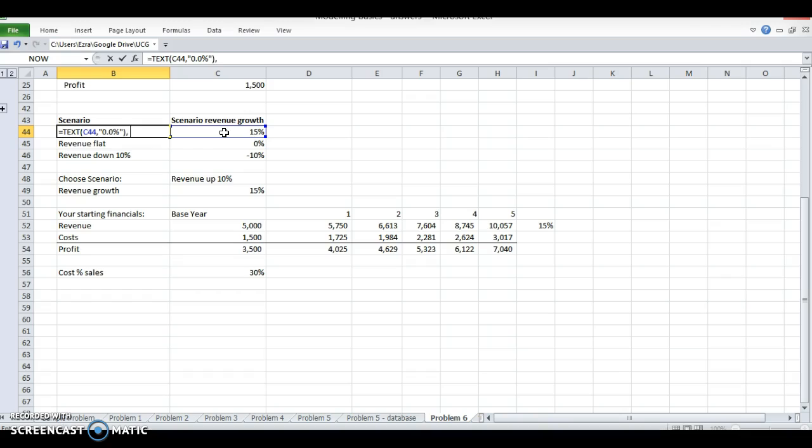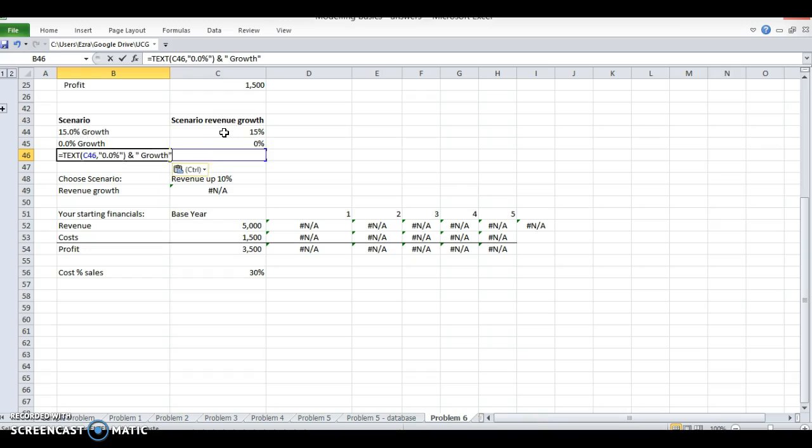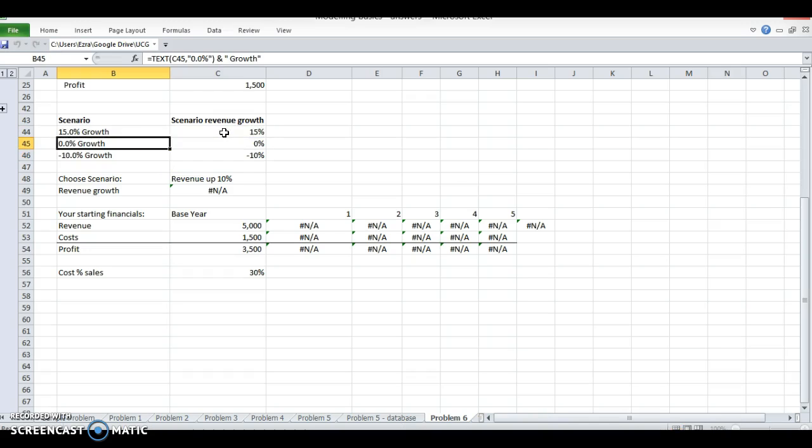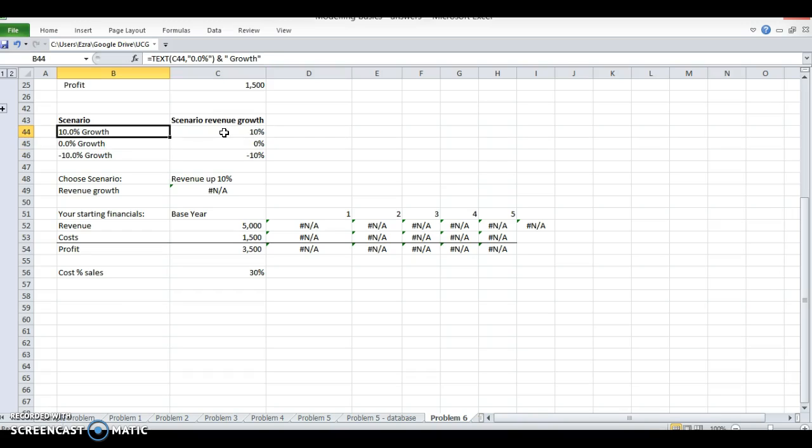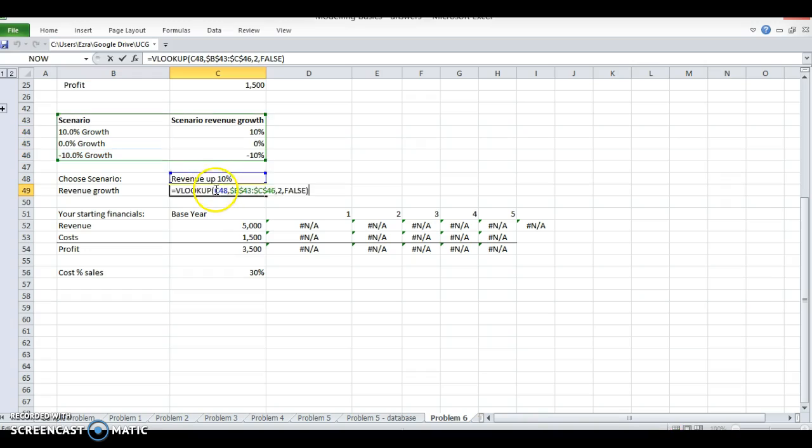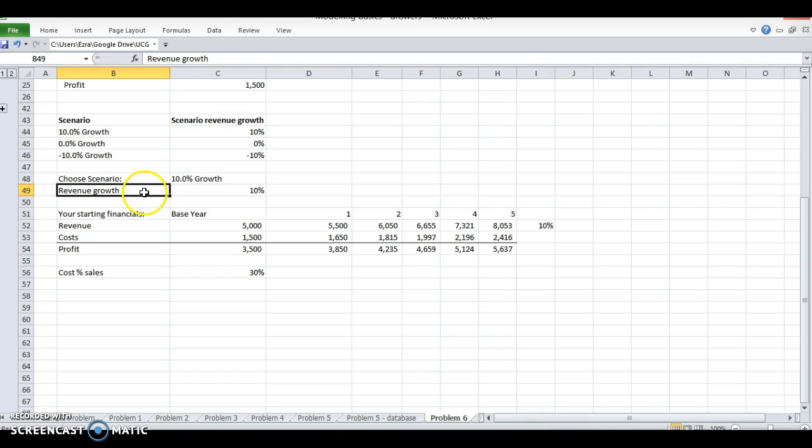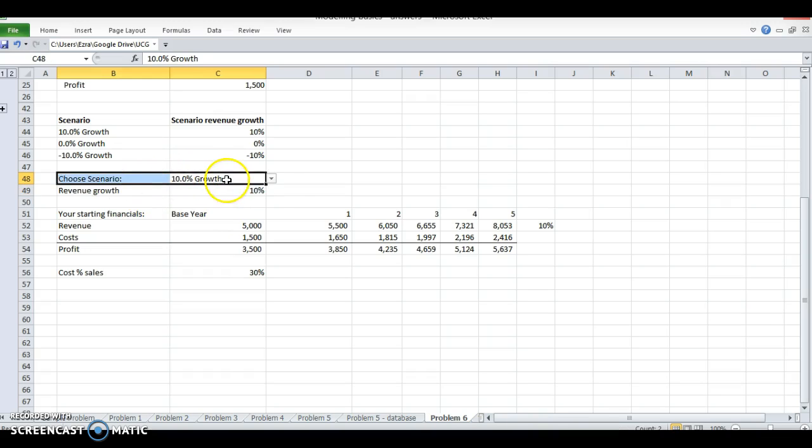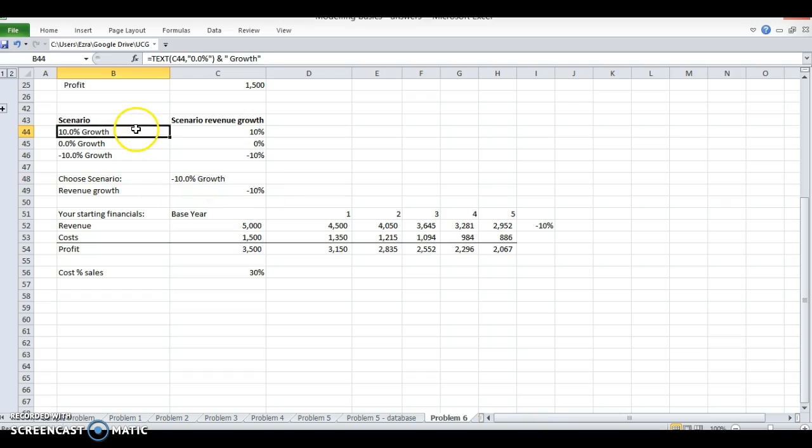Then I'm going to do the ampersand to type a string in here, so now it should say X percent growth. All right, so now this is a descriptive title, it's dynamic. If I change this to 50 it's a 50% growth case. If I change this to 10 it's 10% growth case and the title changes.